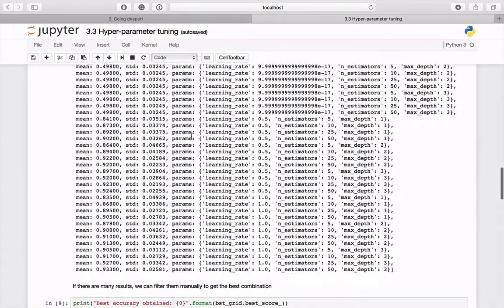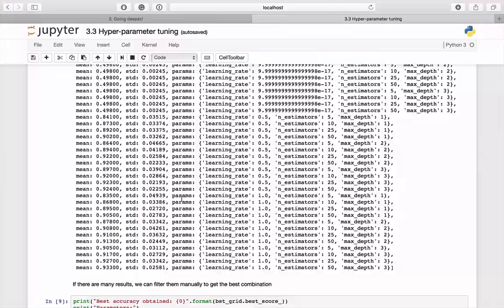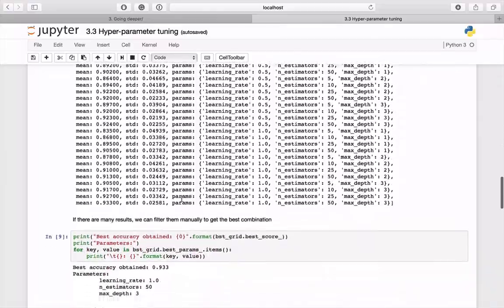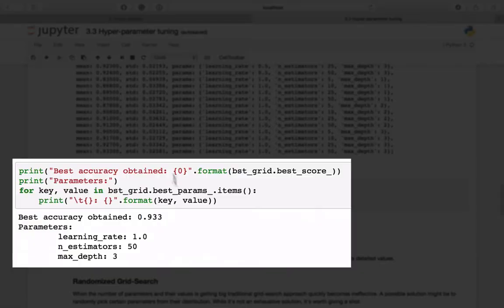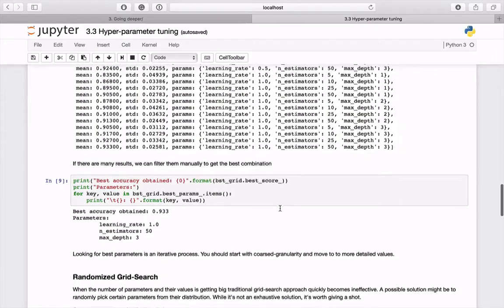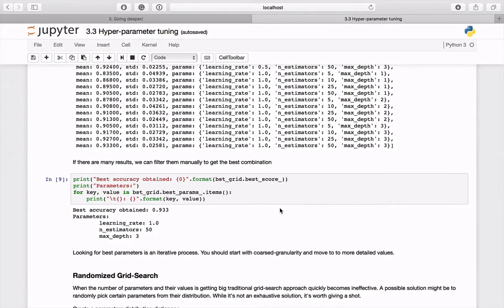To instantly know what was the best score, you can access the best_score property of the estimator. Remember that searching for optimal combinations of parameters is an iterative process.